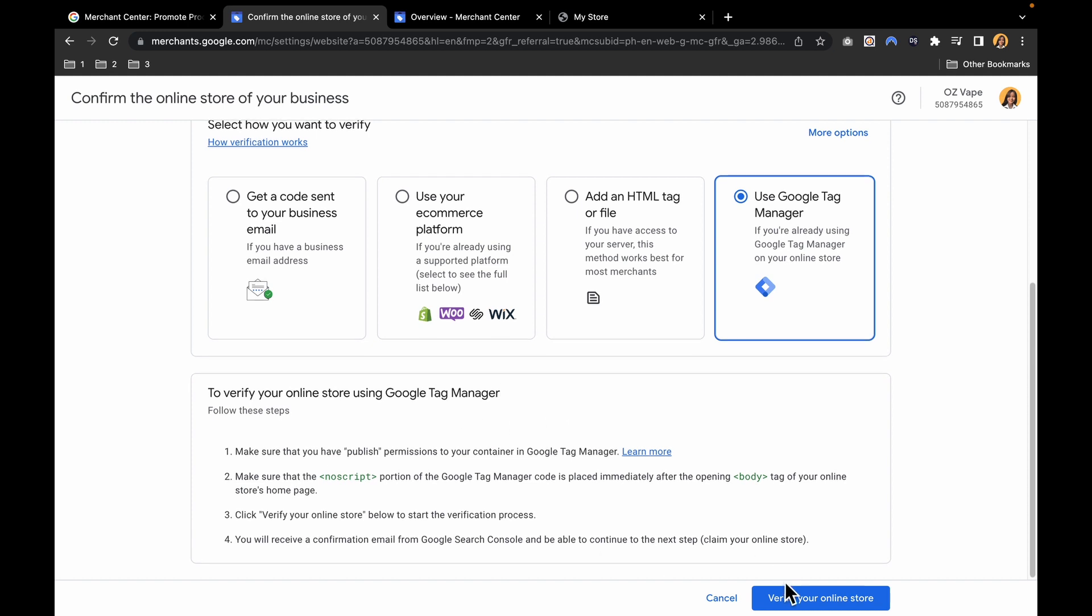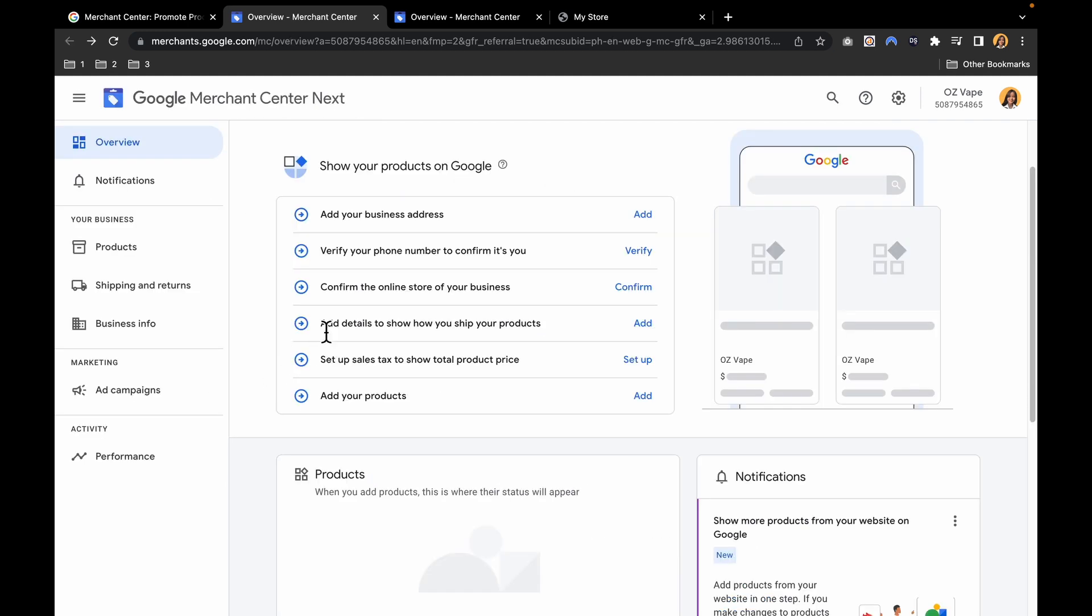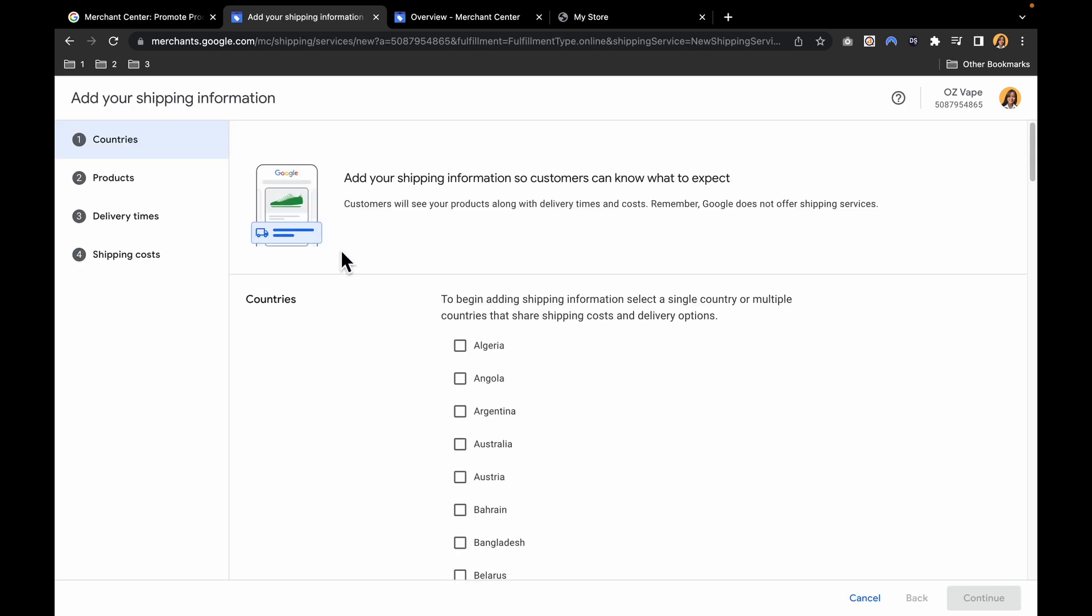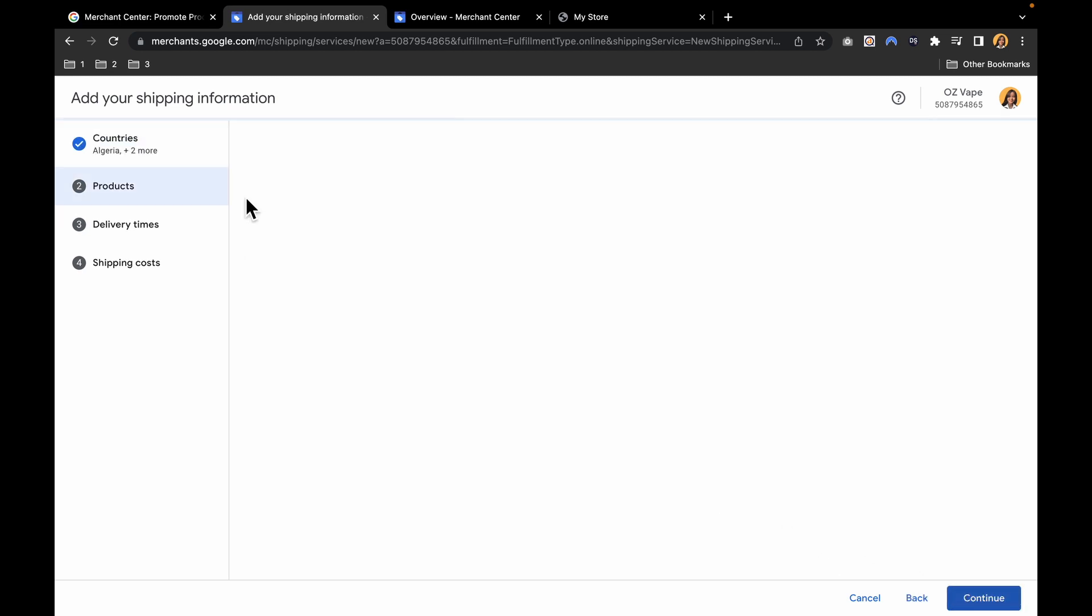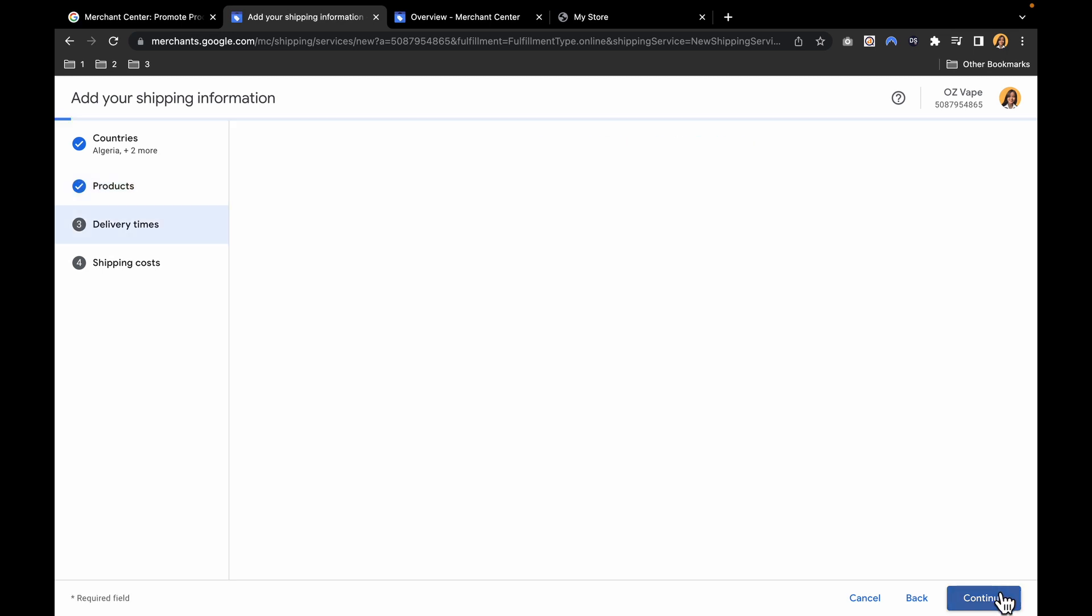Then you can verify your store online. Next, add details to show how you ship your products. Click add. To begin adding shipping confirmation, select a single country or multiple countries that share shipping costs and delivery options. Then add products or select products that share shipping costs and delivery options. It is by default all products. Let's hit continue.